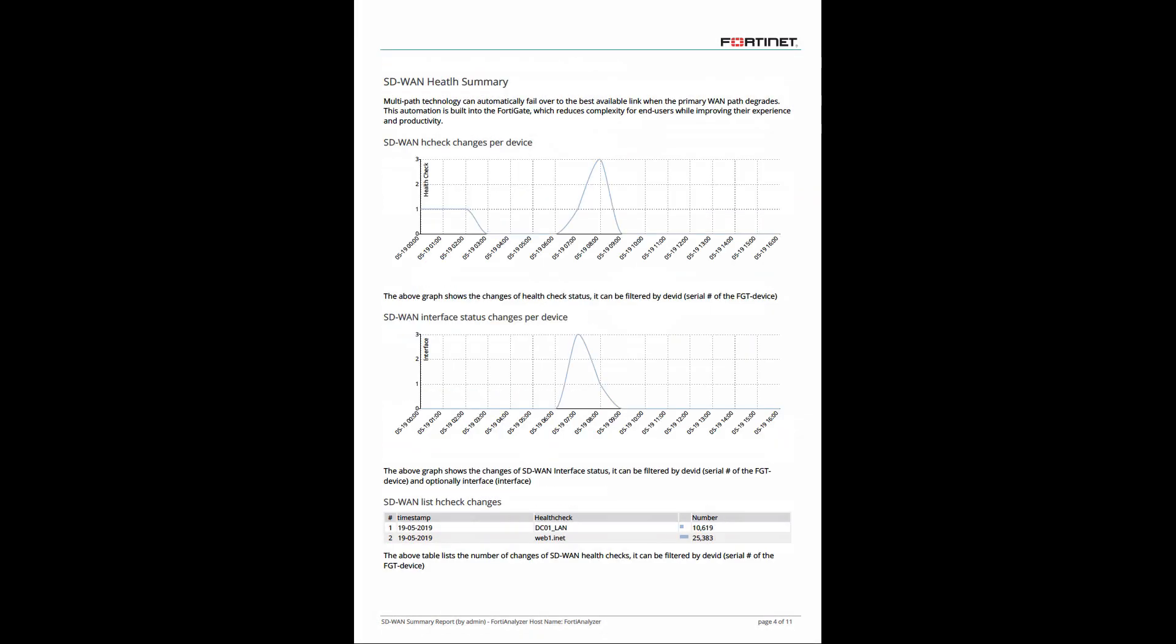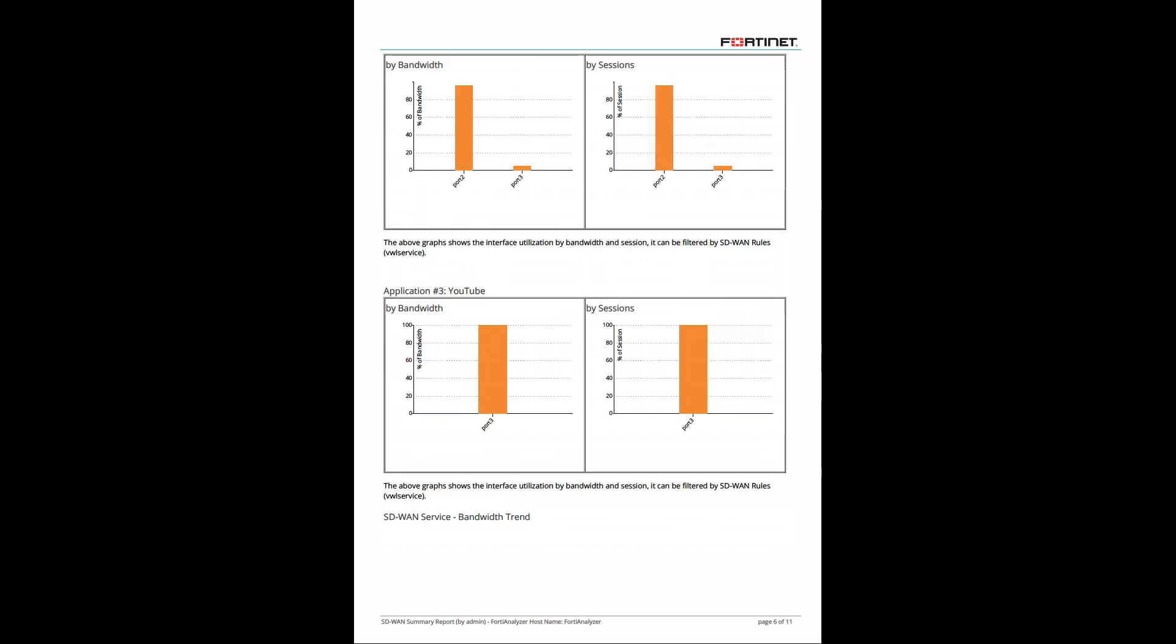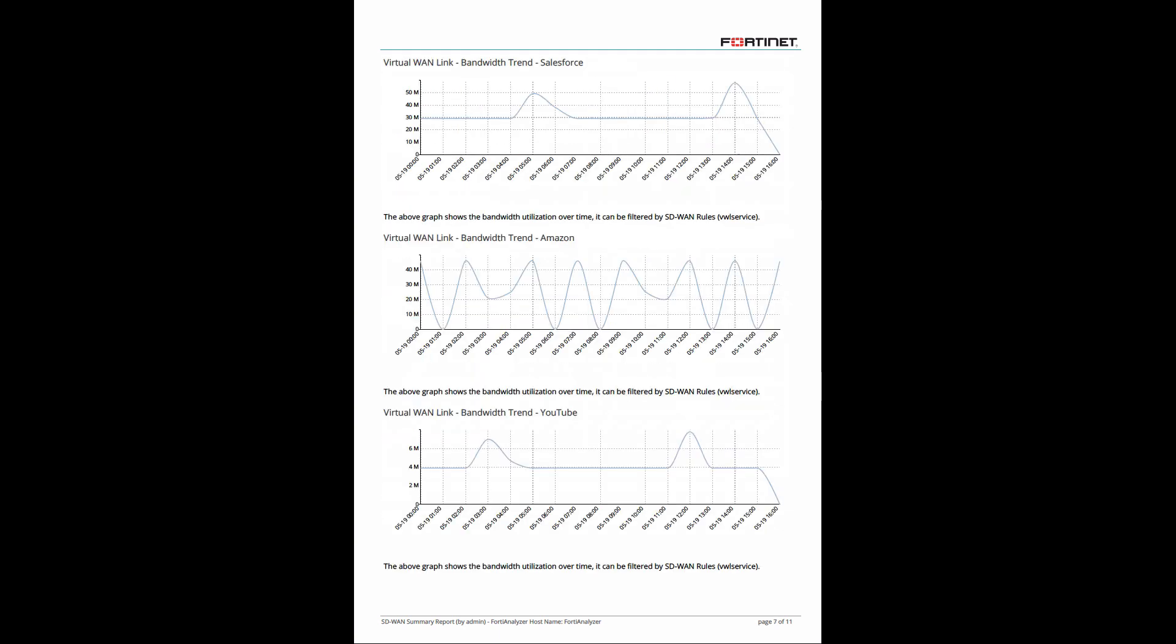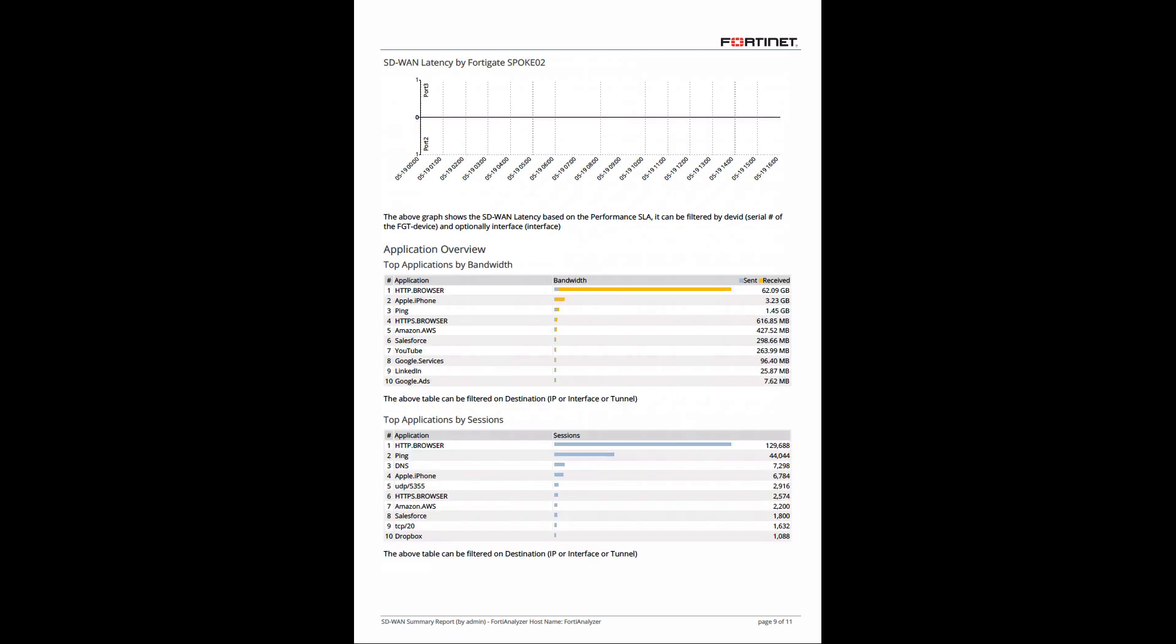With the predefined data sets, we're able to generate detailed SD-WAN reports which show application and bandwidth use as well as latency, jitter, and packet loss.